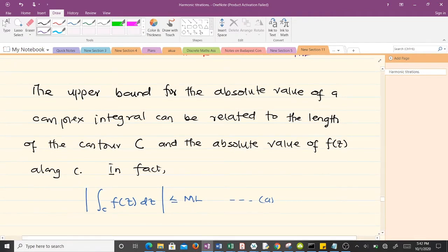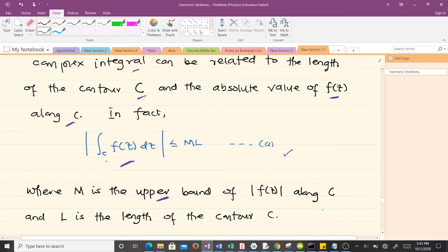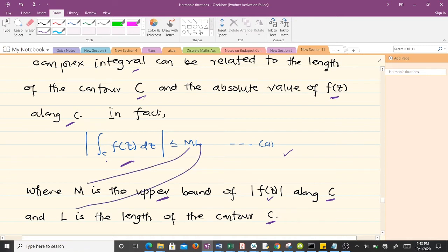The upper bound for the absolute value of a complex integral can be related to the length of the contour C and the absolute value of f along the contour C. When you have a complex-valued function f and you're finding the integral along a contour C, the absolute value of that complex integral is less than or equal to ML, where M is the upper bound of the absolute value of f(z) along C and L is the length of the contour C.